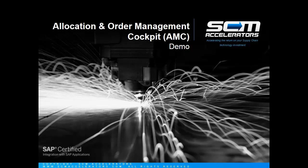Welcome to the SCM Accelerator's overview demo of our Allocation and Order Management Cockpit, or AMC for short. In this video, I will highlight the key capabilities and feature sets that come with AMC, so you get a feel for the groundbreaking way in which your team will be able to quickly and accurately manage complex product allocation data, as well as the sales orders associated with it in a single user interface.